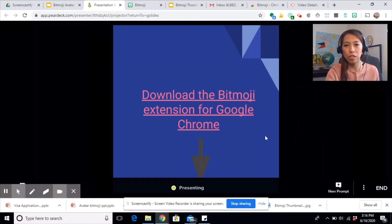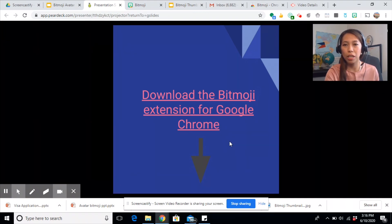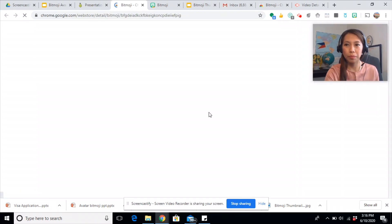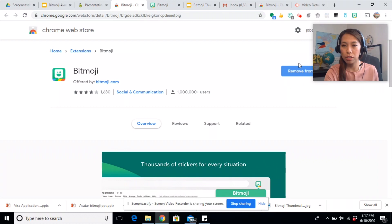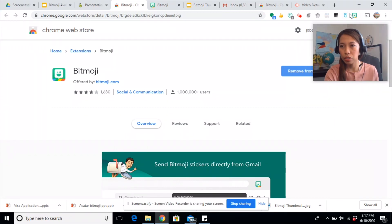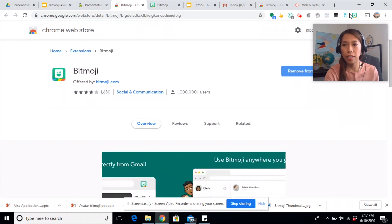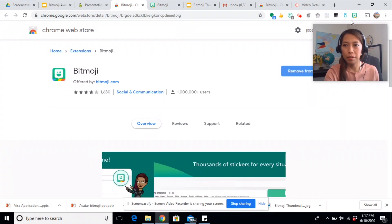The first thing you need to do is download the Bitmoji extension for Google Chrome. I have put the link below this video — just click on it and you'll be able to add the extension. Once you click on that link, it should say 'Add to Chrome.' Since I have installed it already, I have it on my browser bar. This green smiling face at the top of your browser is a sign that you have the Bitmoji extension installed.